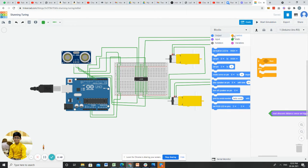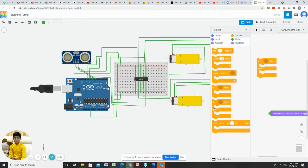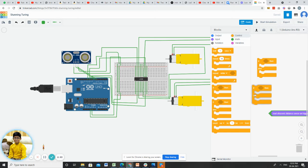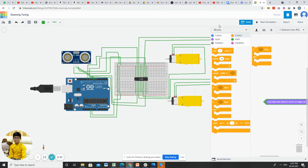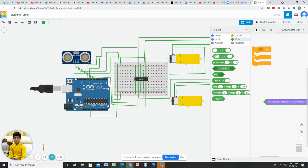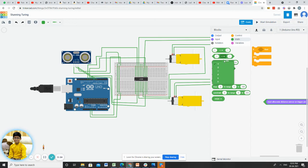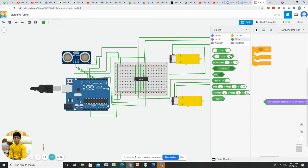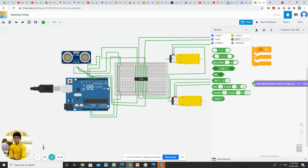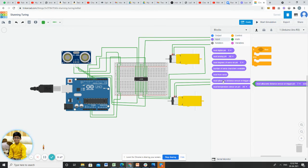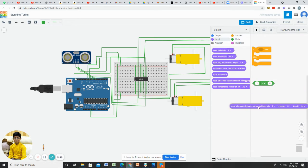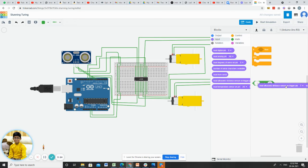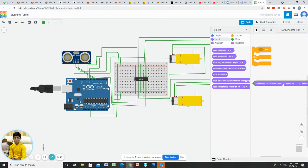Go to control and take this block and drag here. After that, go to map and drag this icon and change the range from 1 to 10. Go to input and take read ultrasonic sensor with trigger pin 7 and echo pin 6 and place it.